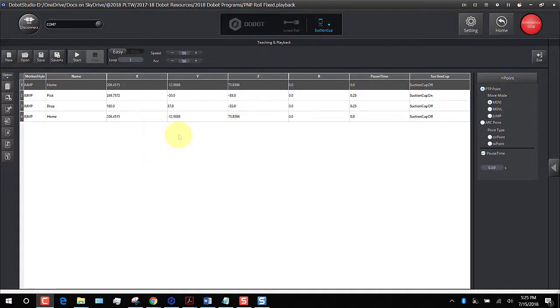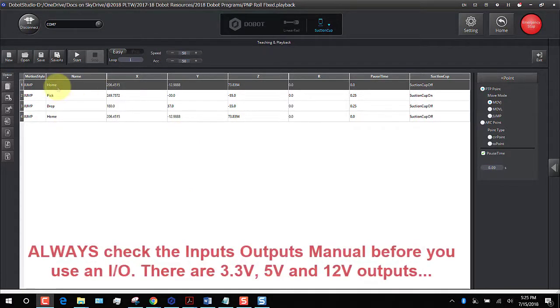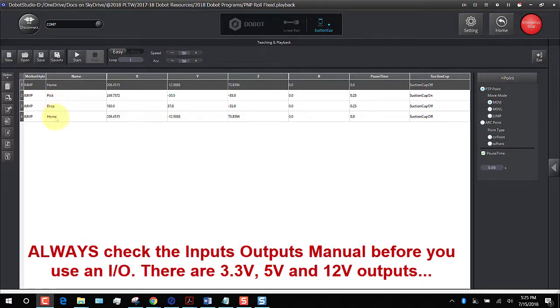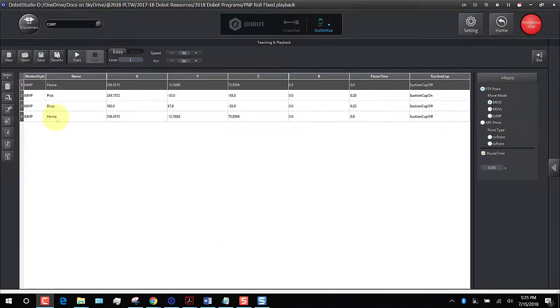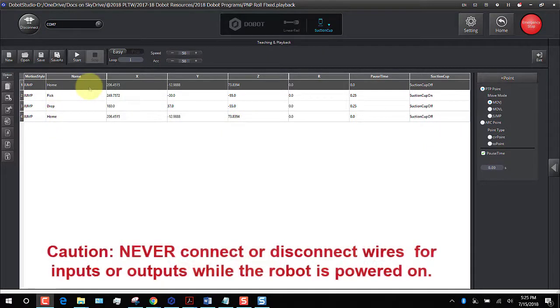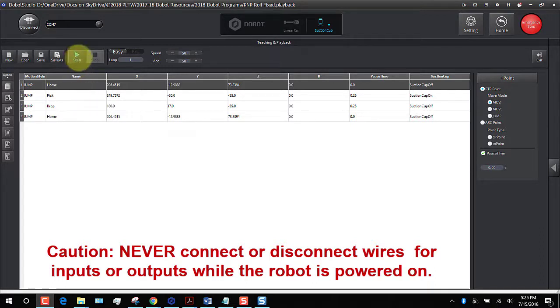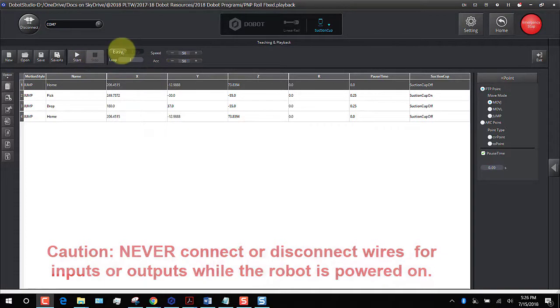Here's a basic pick-and-place routine done in Dobot Studio where we have it go home, pick up an object, drop it off somewhere, and then go home again. Let's kick it up a notch and use an input to make this start when we click a switch - a digital normally open switch.